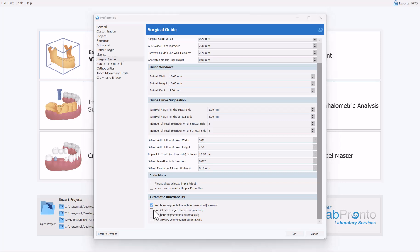The next three checkboxes are unchecked by default and are used to run jaw, teeth, and airway segmentation automatically every time you load a CT scan. If you would like the software to automatically run teeth, bone, and airway segmentation each time a CT scan is loaded, check these checkboxes and the functionality will run every time you load the CT scan.